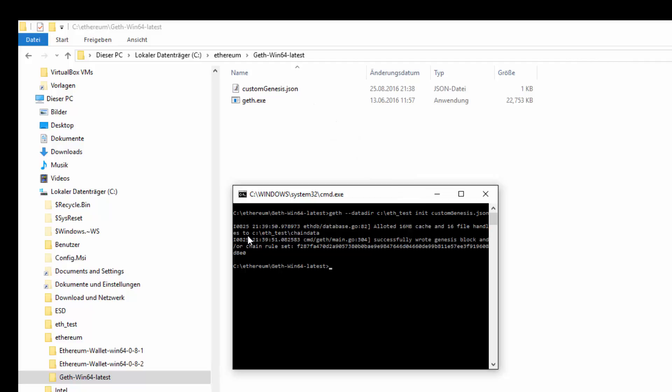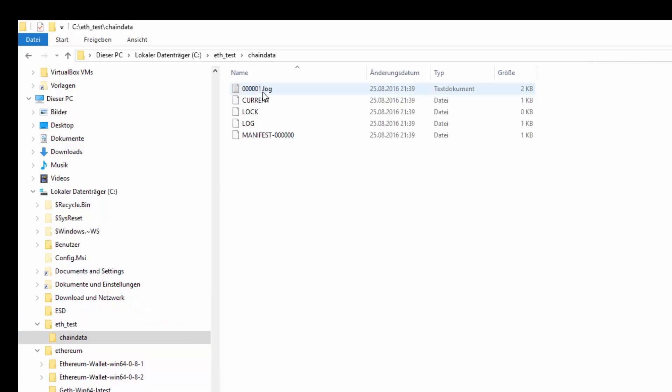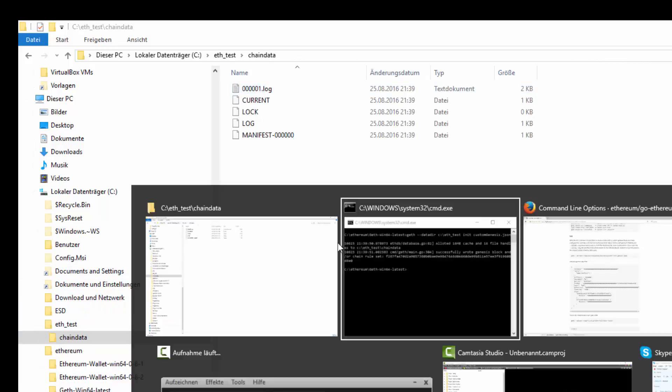Yes, it did. It allocated 16 megabytes cache and 16 file handles to the ethereum test chain data. If I go to that directory, here it is.